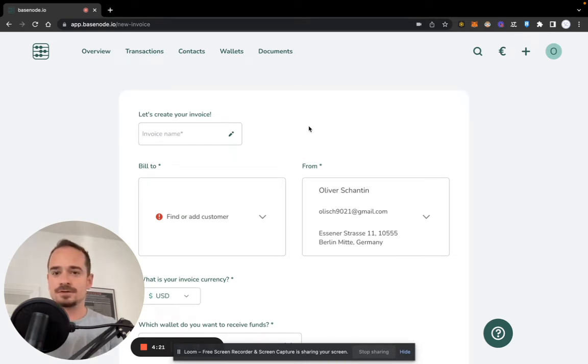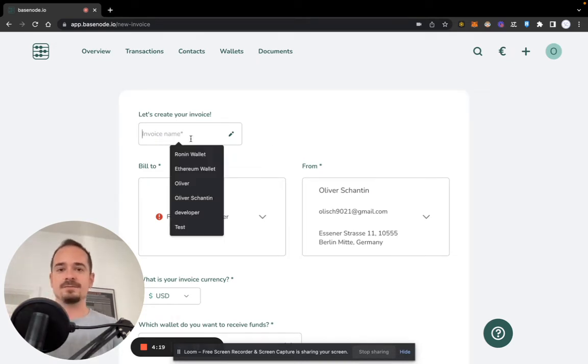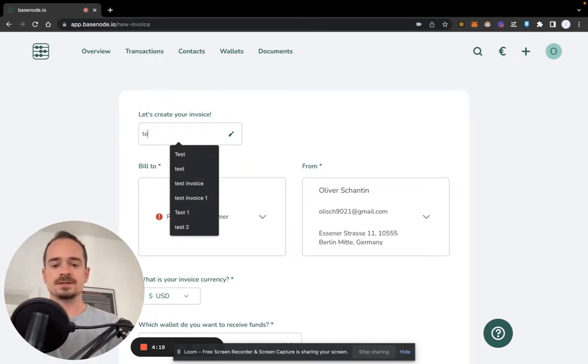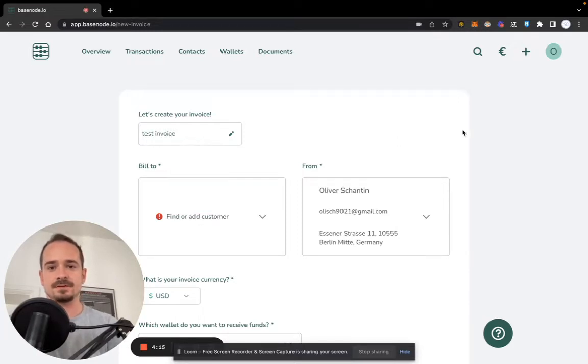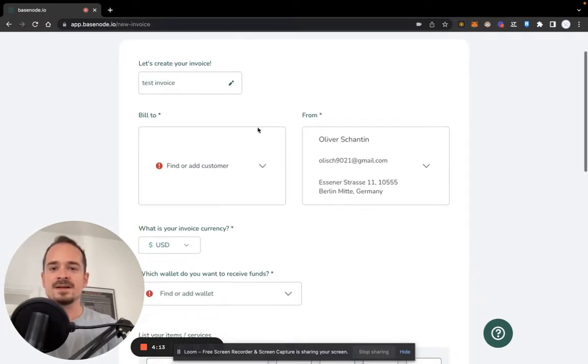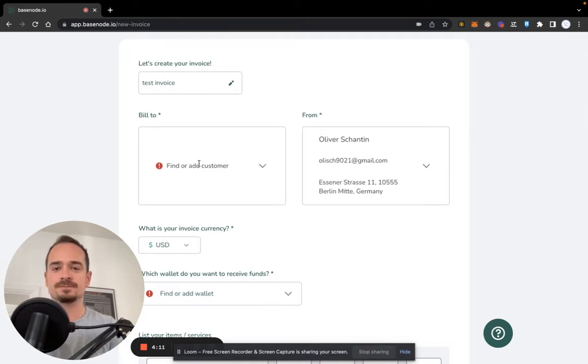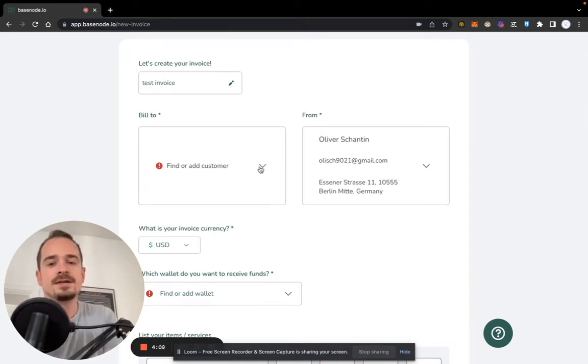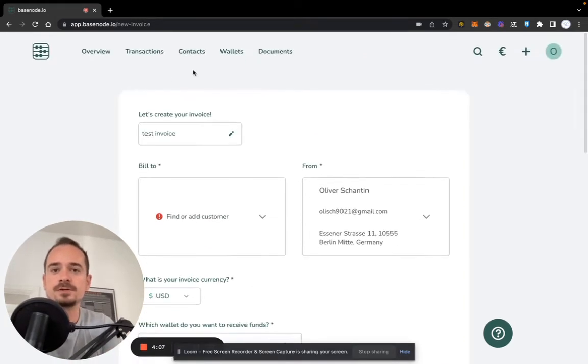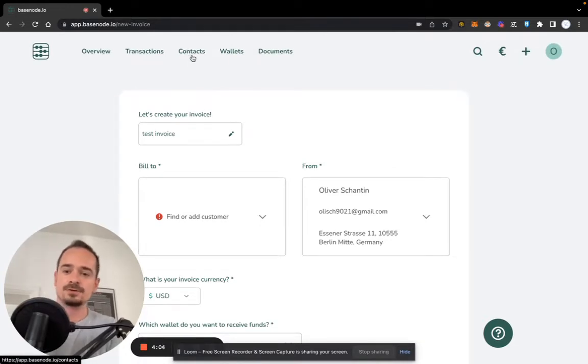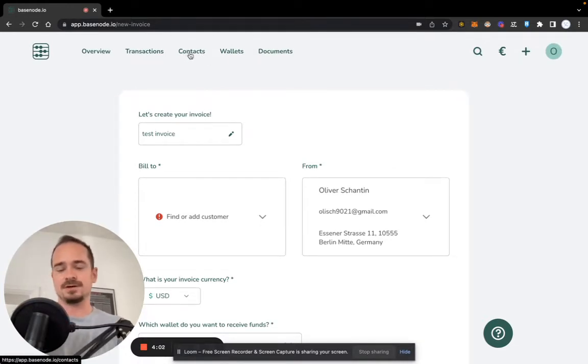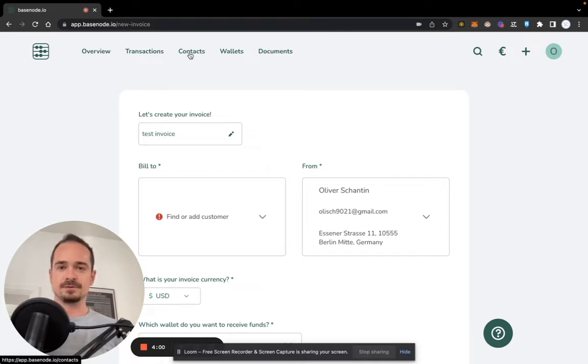First of all, we have to give our invoice a name. Let's call it test invoice. I think that's a very nice name. Now we have to select who we want to bill. Usually you go to the contact screen here beforehand and you can create your contacts that are your clients that you want to send the invoices to.